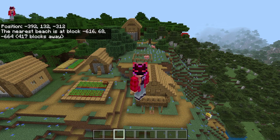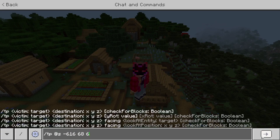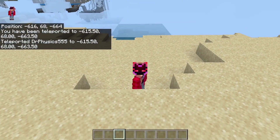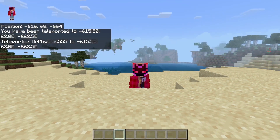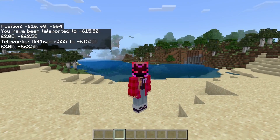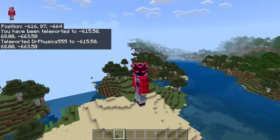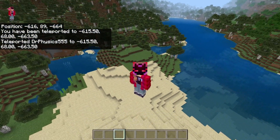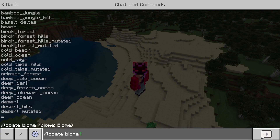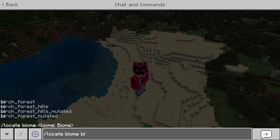Next up we're going to be looking for a beach biome by using the slash locate biome command. And we have a beach, so now let's go ahead and teleport over to it. And as you can see, here we are at a beach. This is probably one of the smallest biomes in the game, but at the same time it's a biome nonetheless.